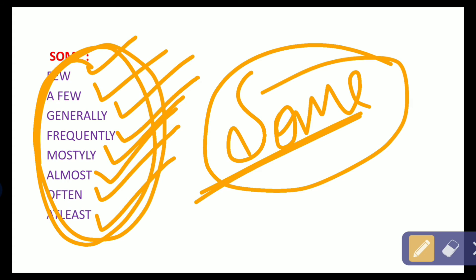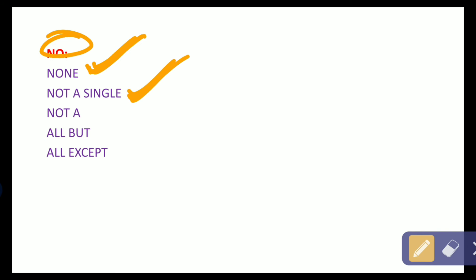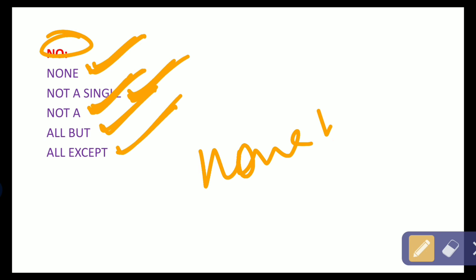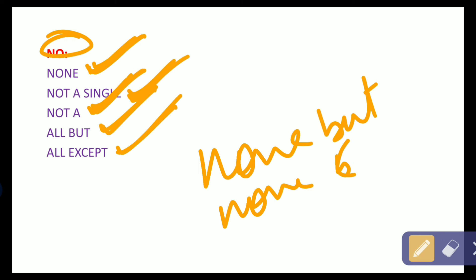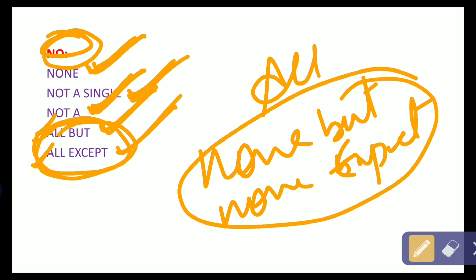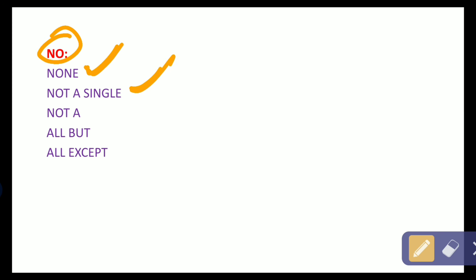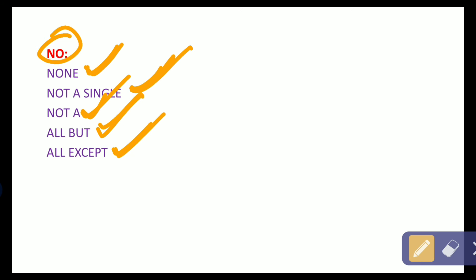After 'some', we have 'no' — this is very important. Instead of 'no', we can use: none, not a single, and not a. Also, 'all but' and 'all except' represent 'no', and for these two the subject and predicate remain as they are. But for 'none but' and 'none except' the subject and predicate swap with each other.